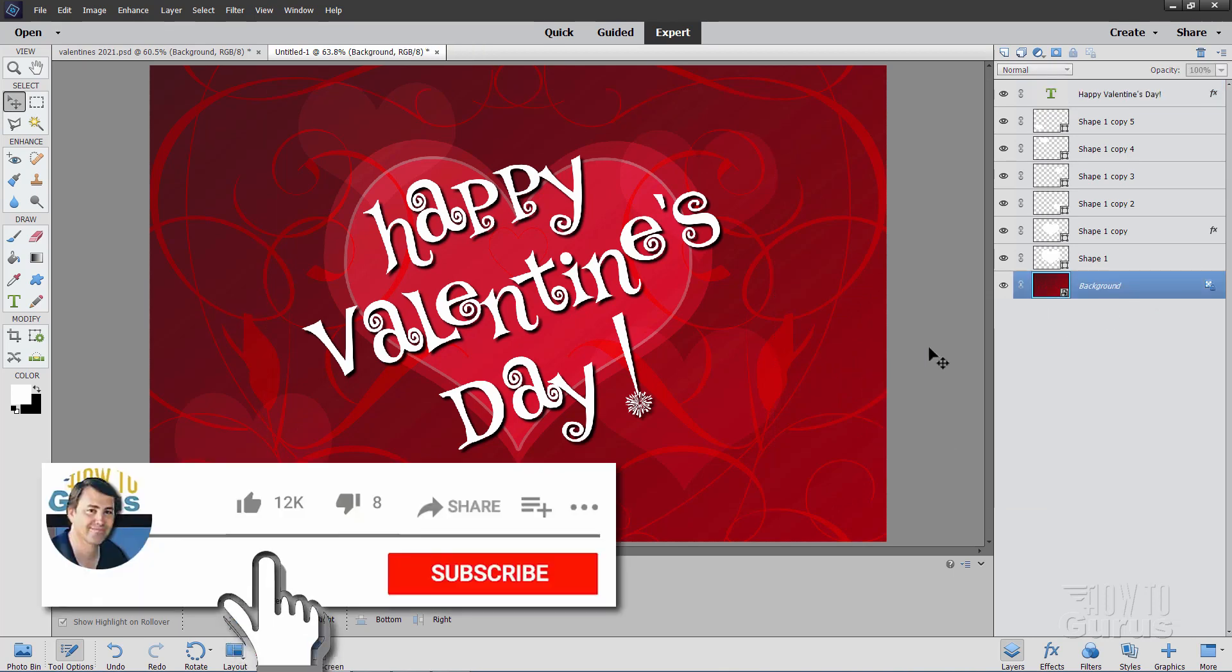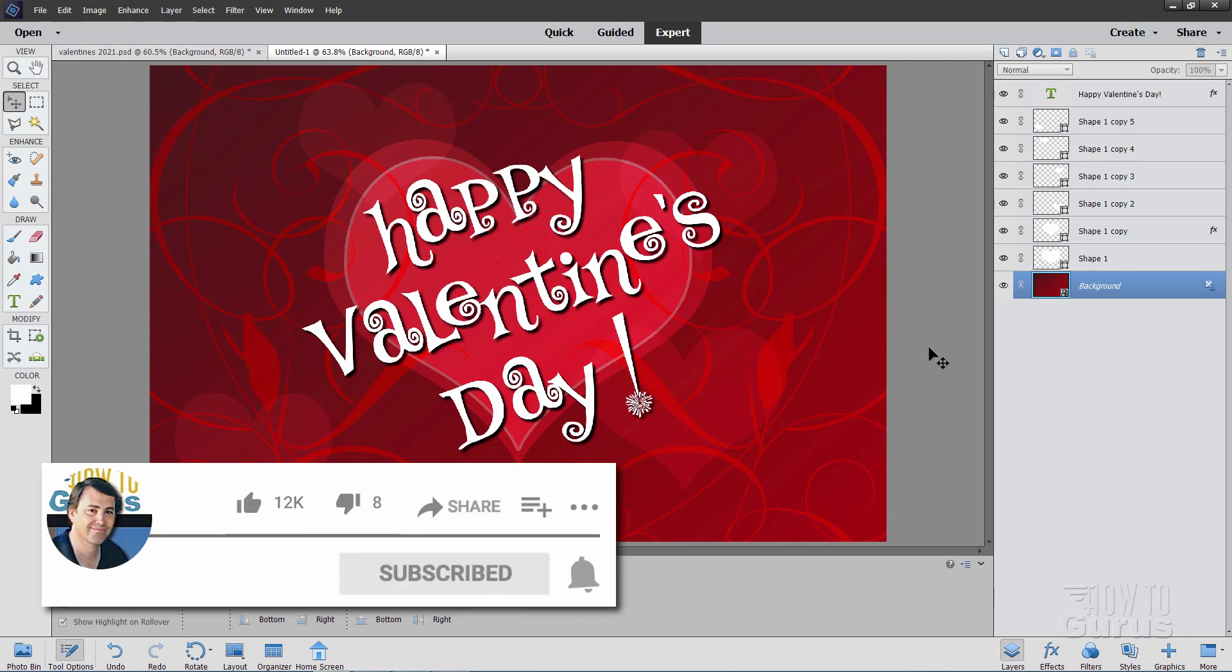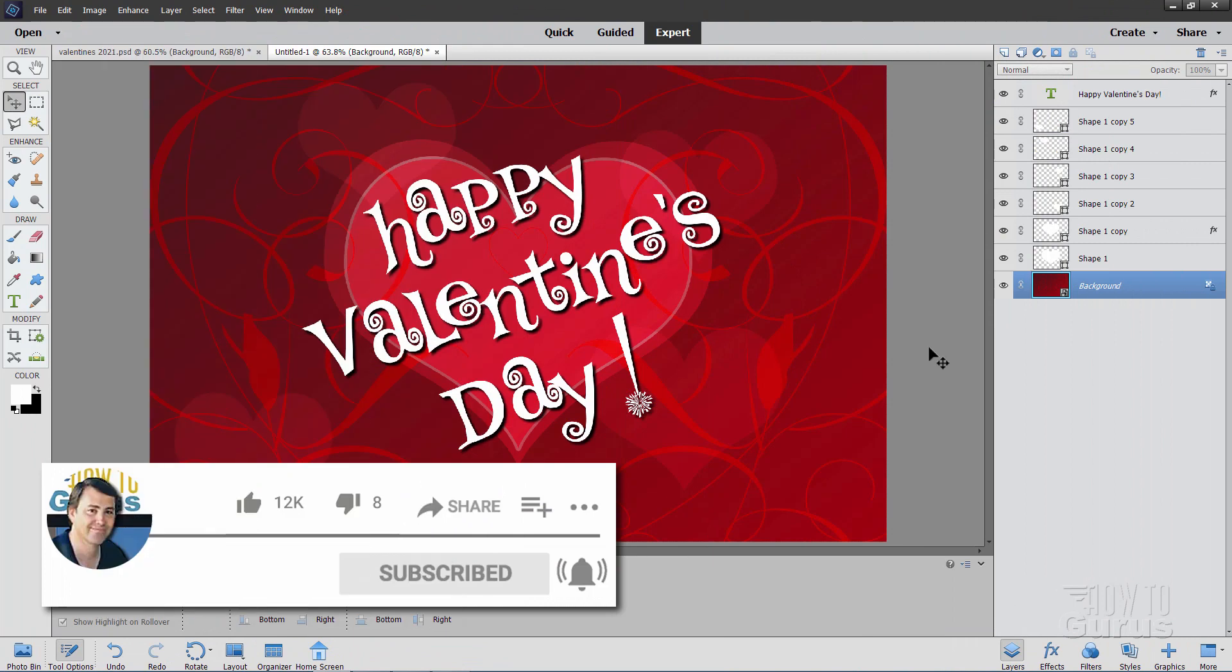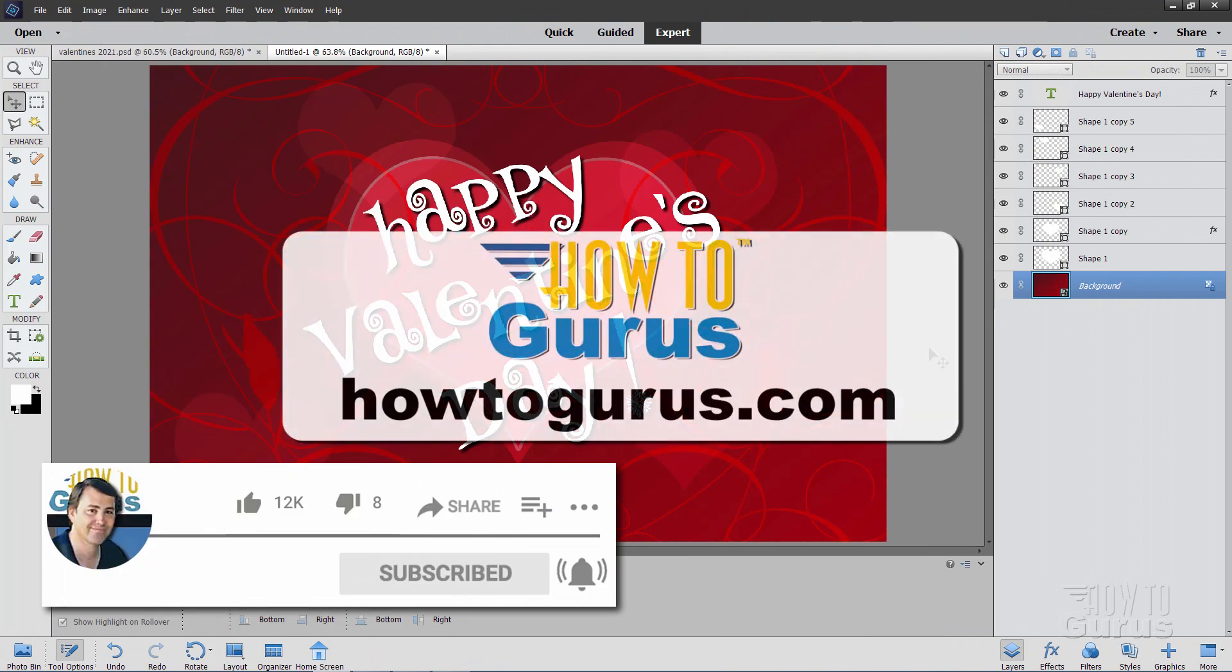If you like this video, make sure you hit that like button. Click on share. Click on subscribe. Check out my channel for a bunch more Photoshop Elements videos. And I'll see you next time.